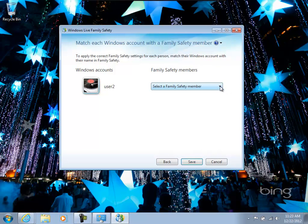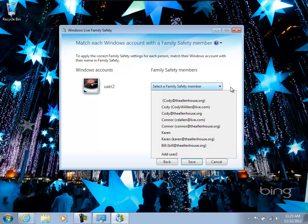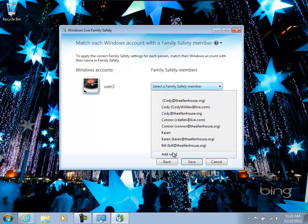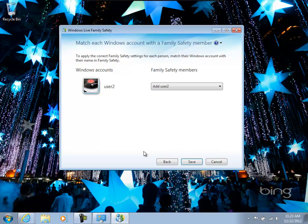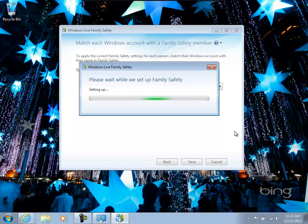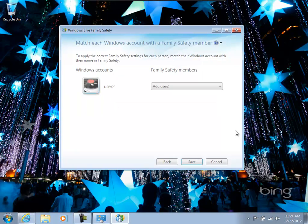So I'm going to select the user 2 family member that I've already created. So we'll add that. And then save. And that makes the connection between the local account and the Windows Live account. The nice thing is now I'll be able to use Windows Live website to manage the settings instead of just coming to the computer. I'll be able to do it remotely and we'll go over that here in a minute.